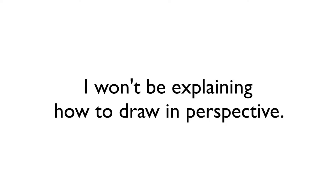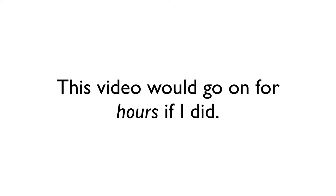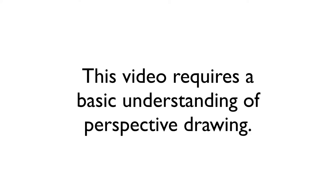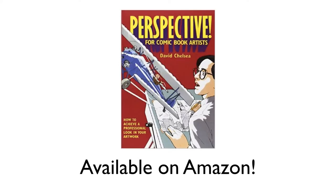Just a quick disclaimer before I get started. This video is not going to explain how to draw in perspective in great detail, because if I did we'd be here for hours. For this video I'm assuming that you have at least a basic understanding on drawing in perspective. If you don't, you may want to check out books like David Chelsea's Perspective for Comic Book Artists, which is a personal favorite of mine, for insight on learning how to draw in perspective.